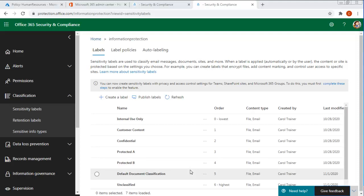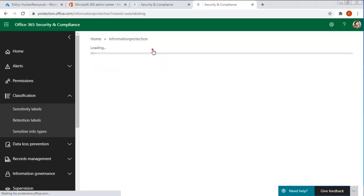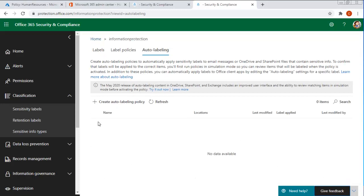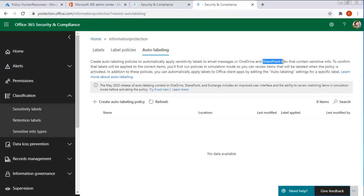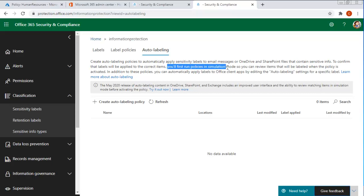Let's use our auto labeling. I'm going to come up here and select auto labeling and you can see that there aren't any, but it does give you a little preamble across the top and it says it's going to automatically apply sensitivity labels to email messengers or OneDrive and to SharePoint that contains sensitive information. And you have to run the policies in simulation mode so you can view them. So let's go ahead and we're going to create an auto labeling policy.